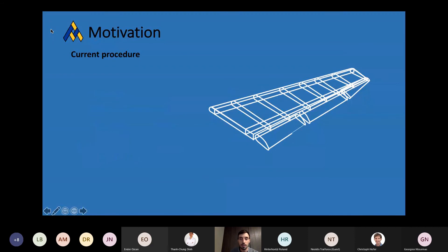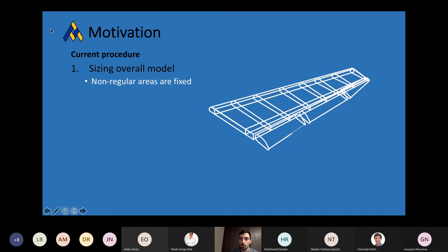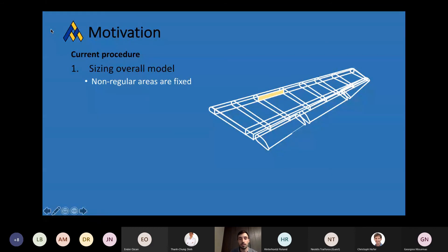The current procedure in place at Airbus is based on two steps. The first sizes the overall model but considers some non-regular areas fixed. So, if you consider a model such as an entire wing, there are some parts like bulkheads, stringer runouts, and manuals which are not considered during the optimization. They are not only not sized, they are also not subject to any type of constraint — because these areas are complex, would require complex modeling, and including them in the optimization would result in a procedure which is computationally too expensive.